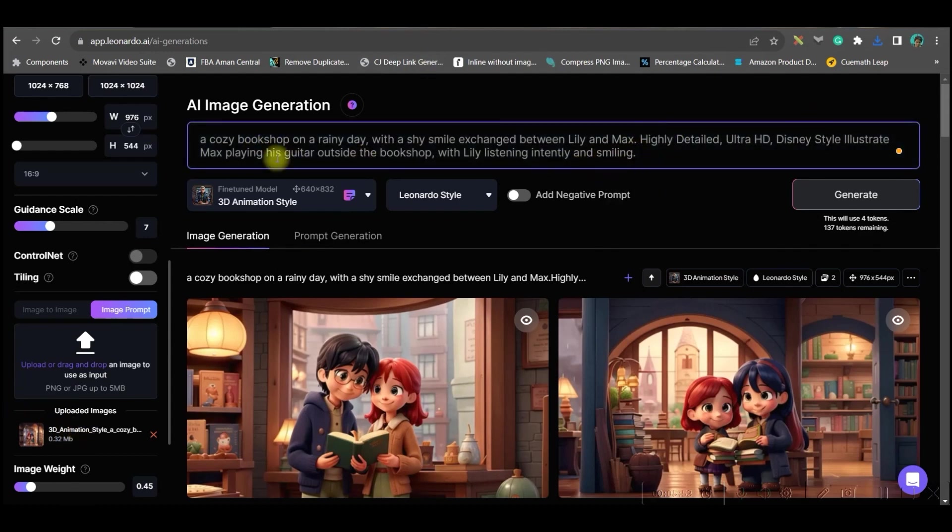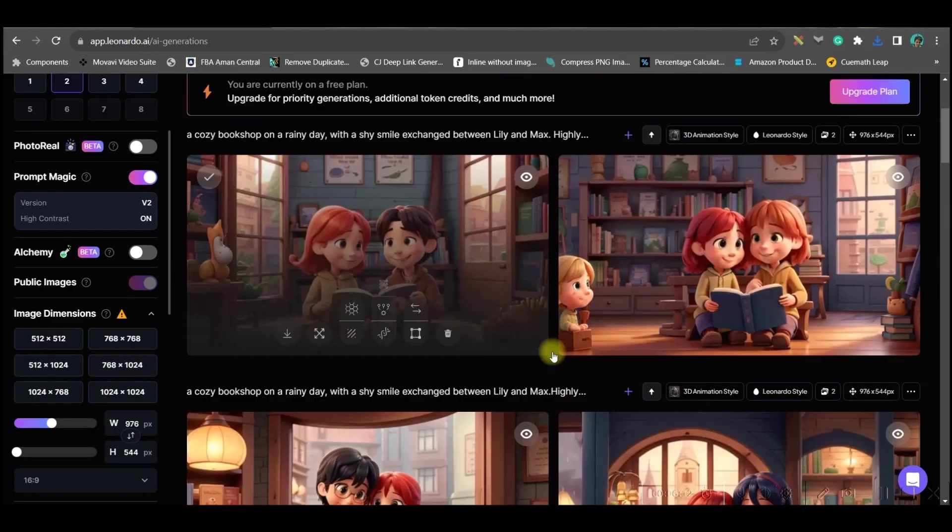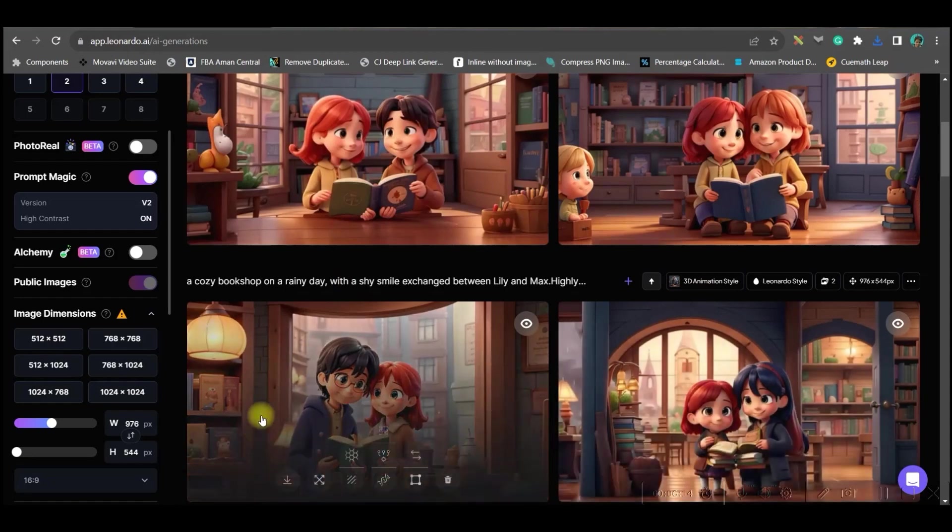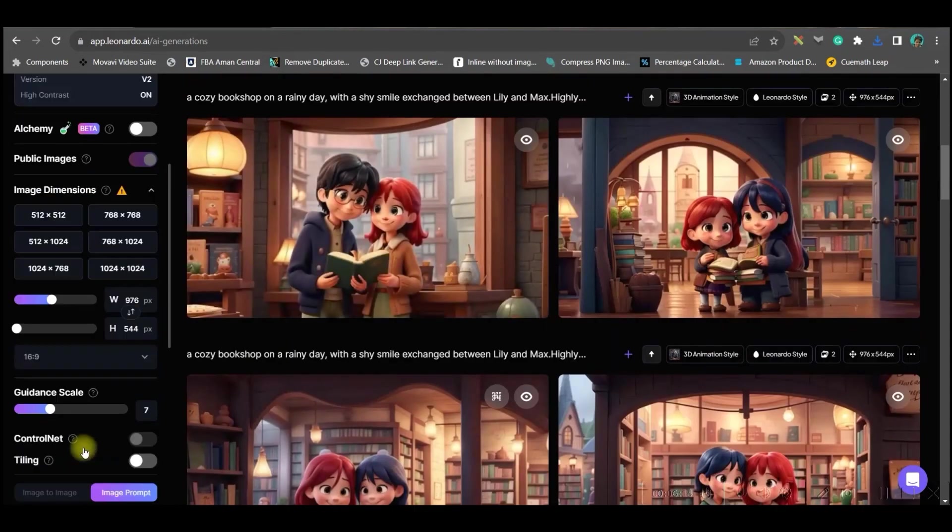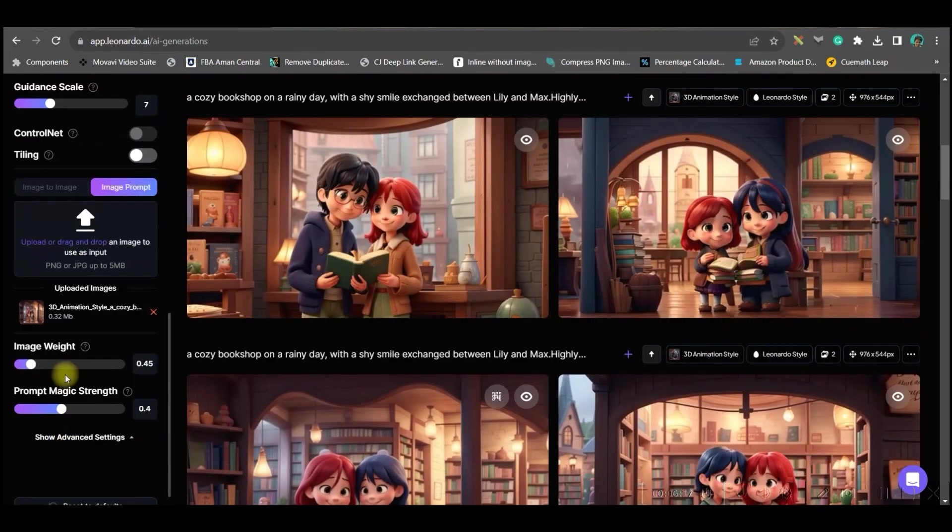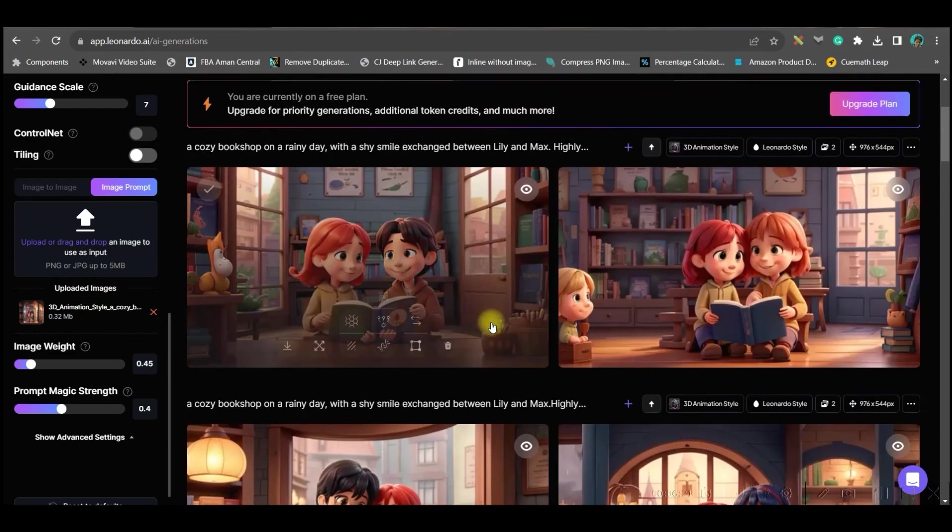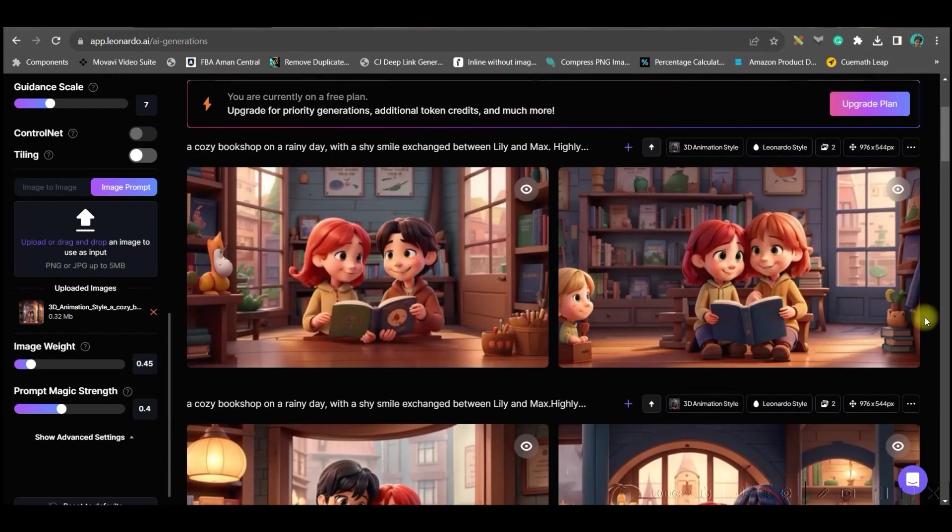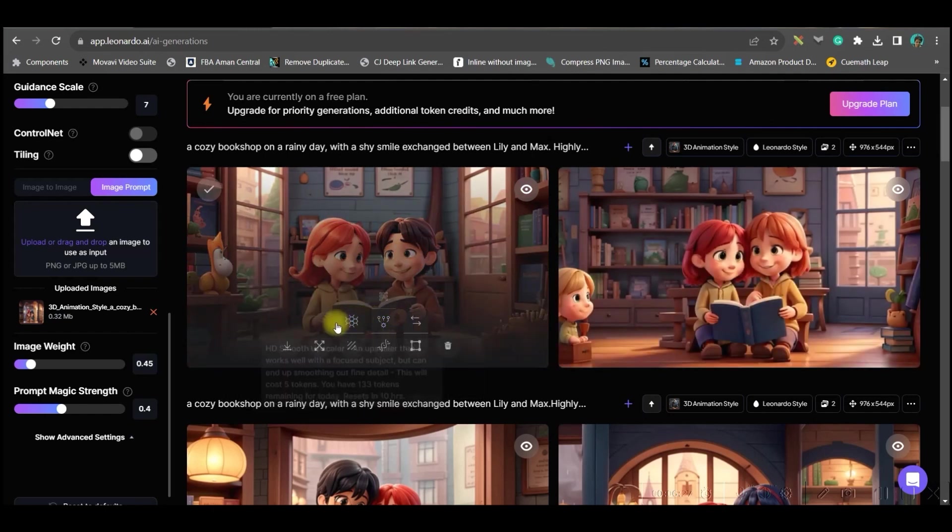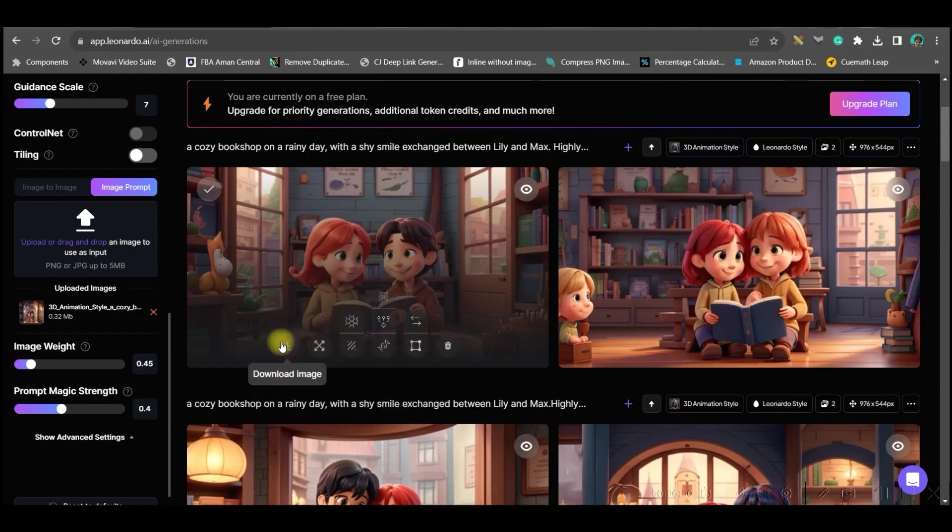This will give a reference for this image and I have added the second prompt with the first prompt. You can clearly see these are all similar kind of images just because I have uploaded this image, so Leonardo will take the reference of this image and create rest of the images. Likewise, you will have to create all the images and once you like it, you can smooth it, go for HD smooth upscale, and then you can download.